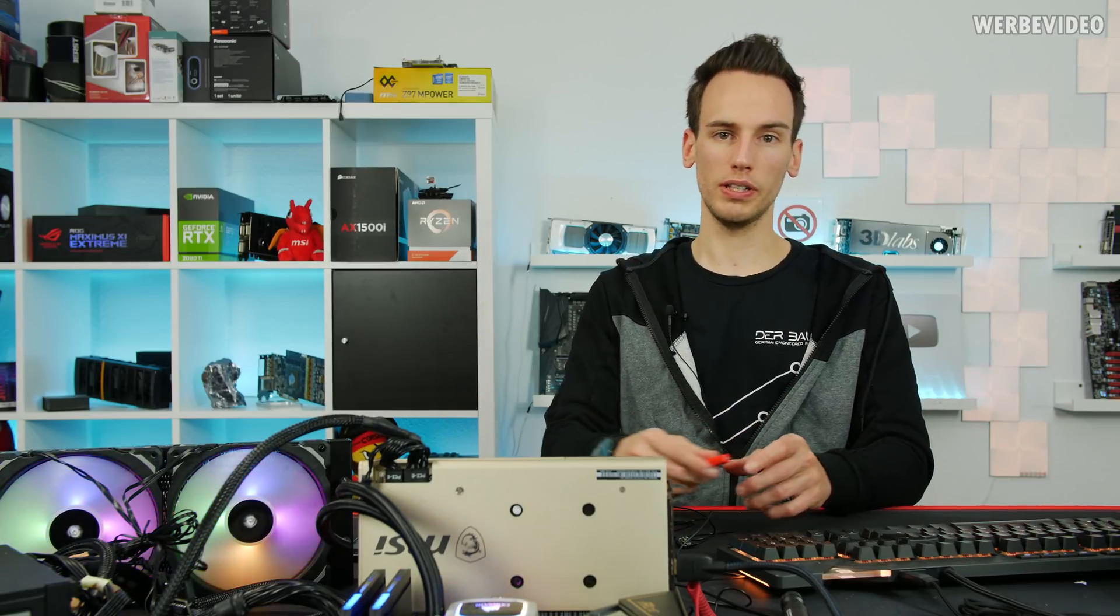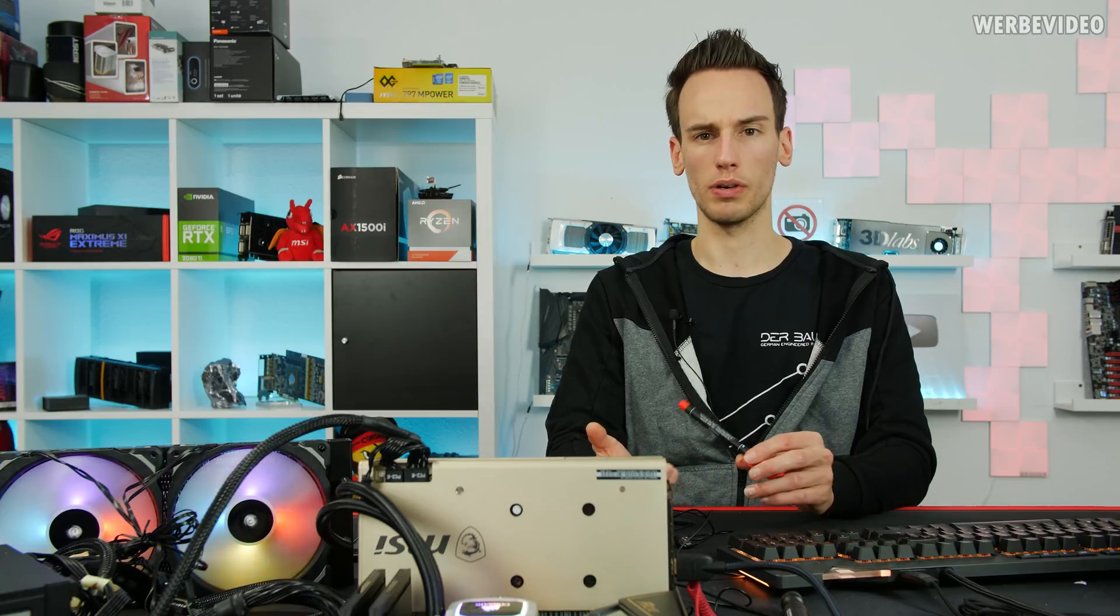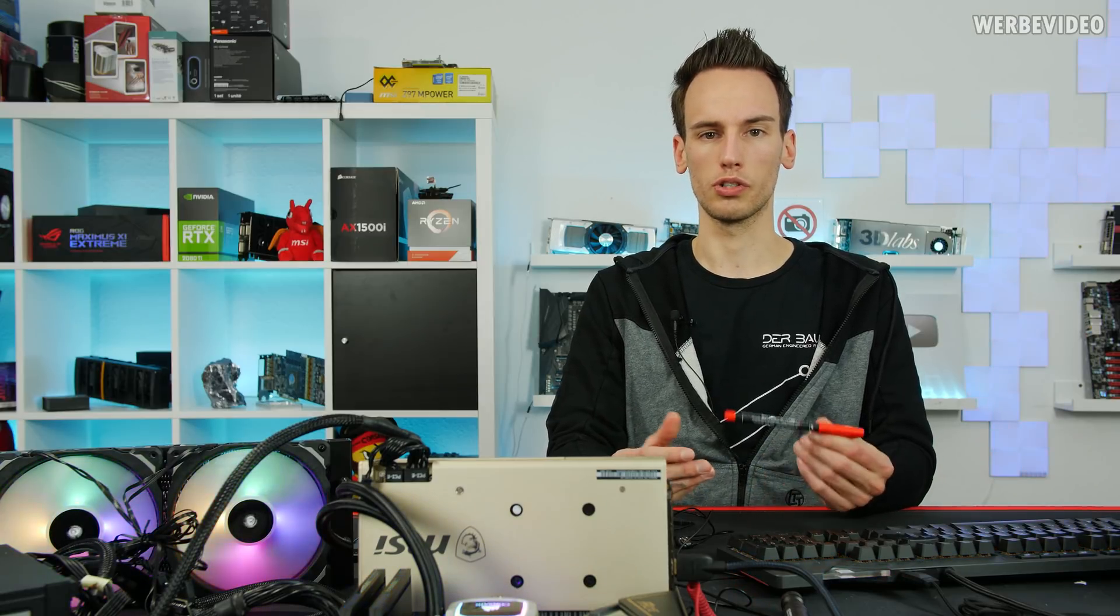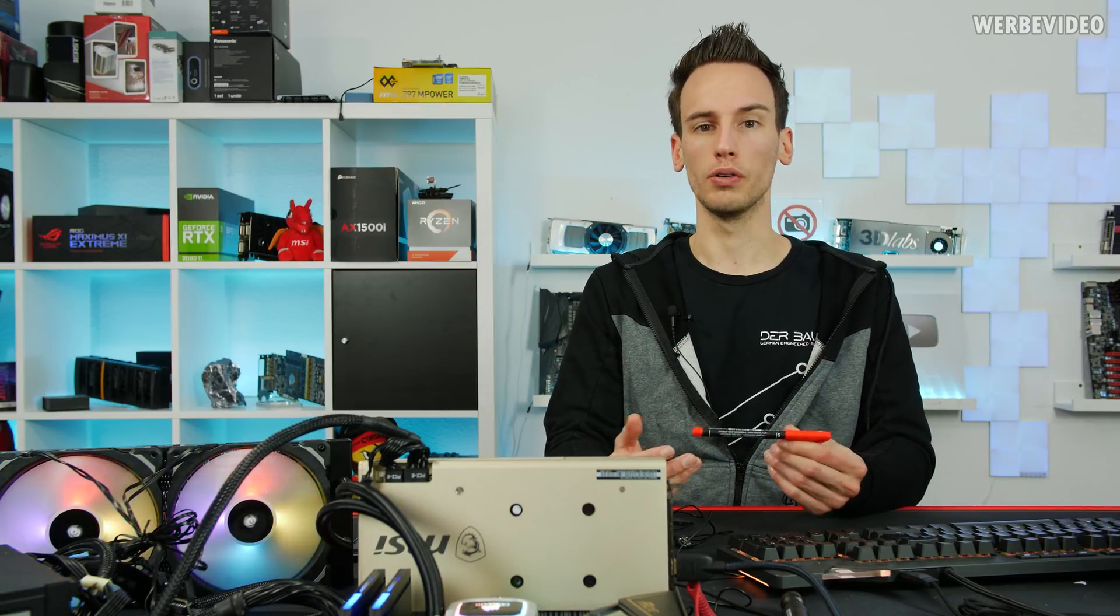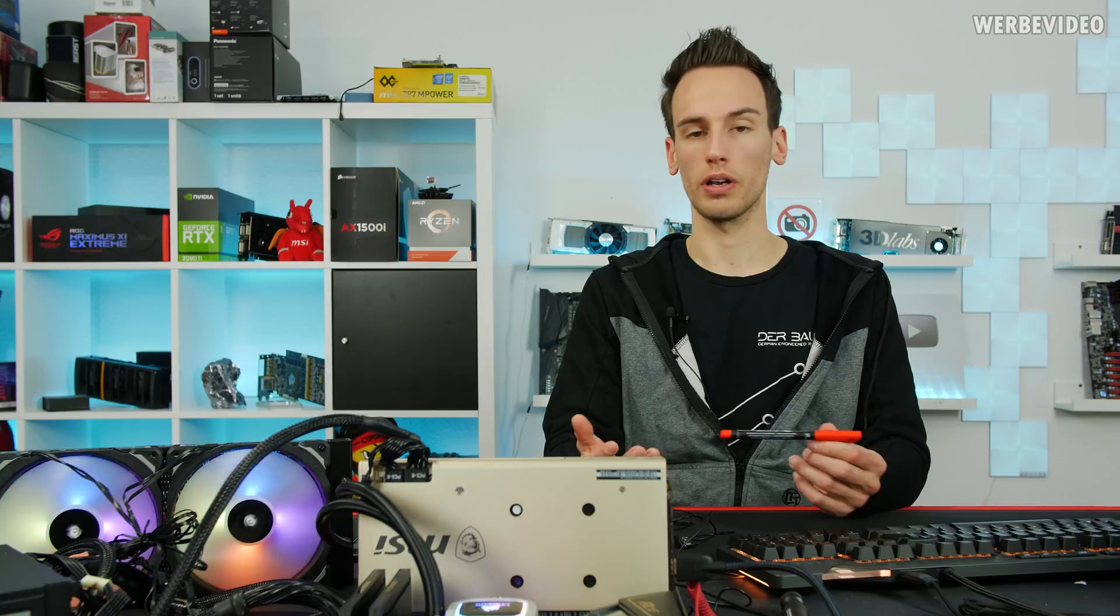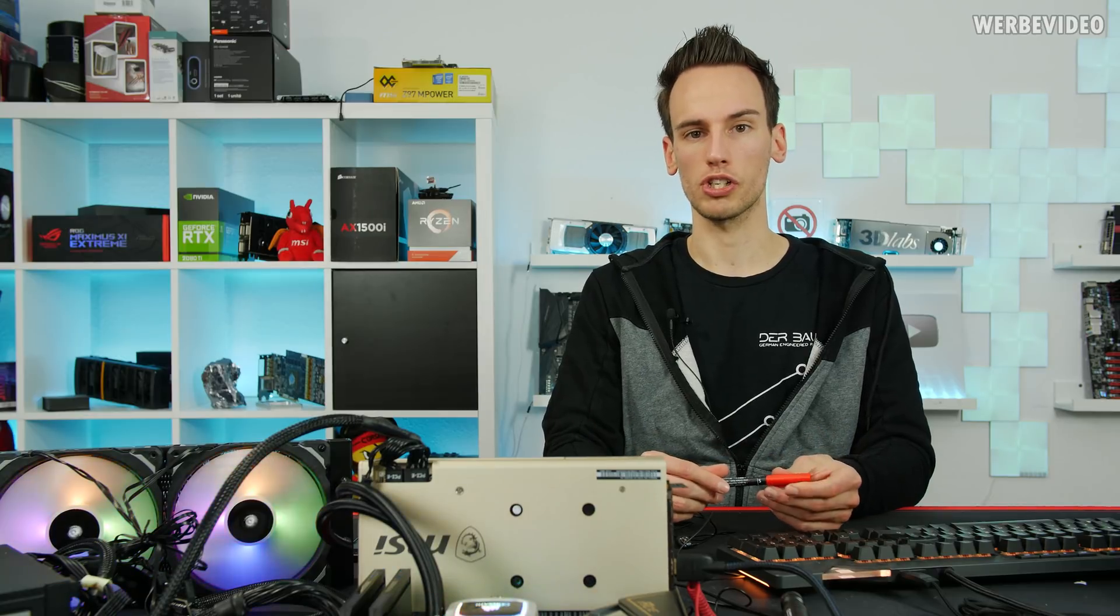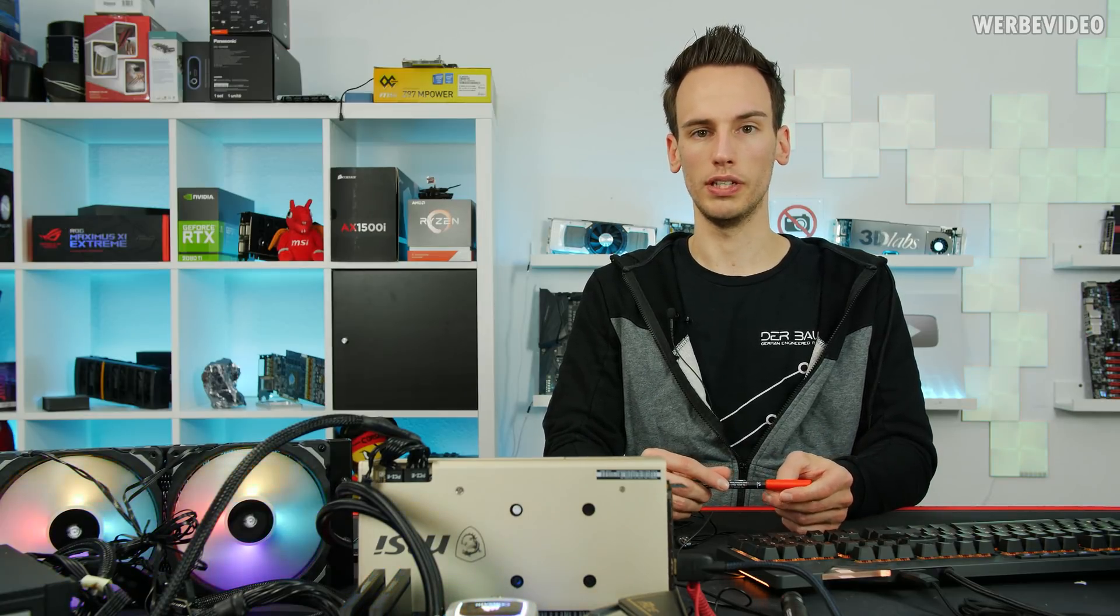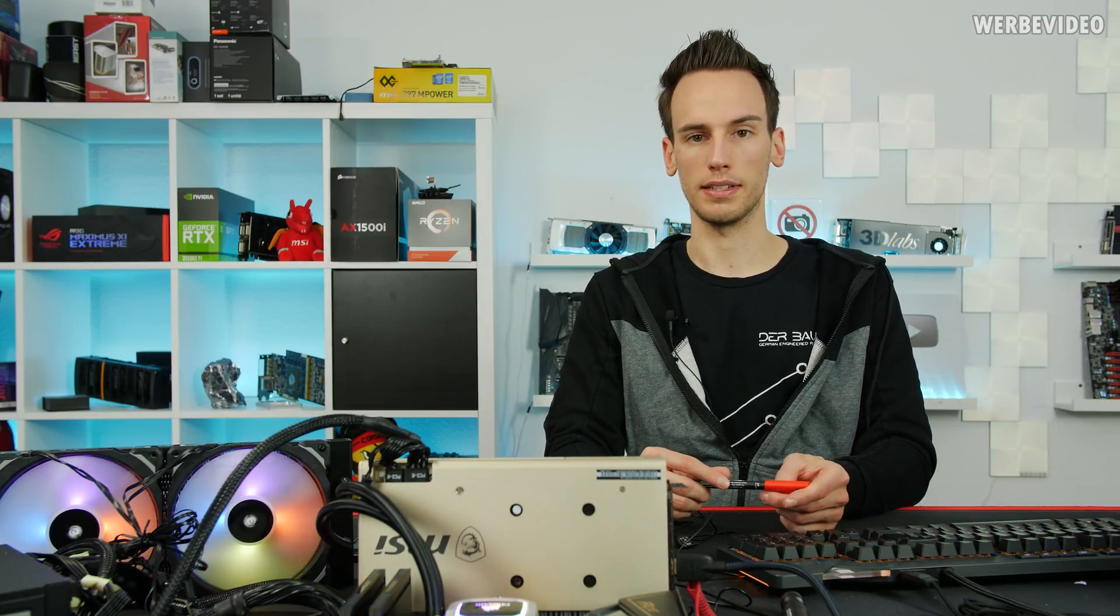This is also a sponsored video by MSI. MSI did a cooperation with Adobe and wanted me to do this tutorial to show you how you can work with Adobe Rush and get used to video editing basics.